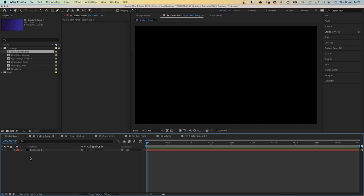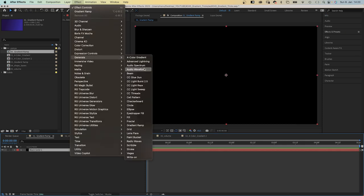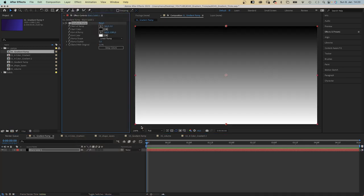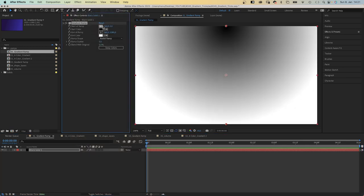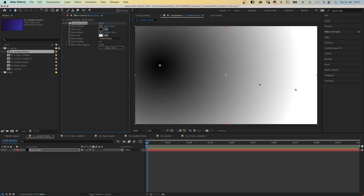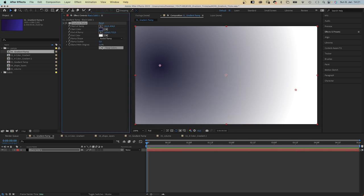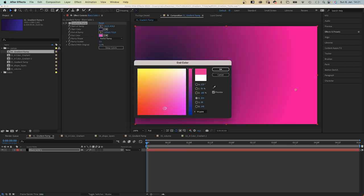There are mainly two gradient effects. The first one is the gradient ramp, which you can find under effects and generate. Let's add it to a solid. You can use it as linear or radial ramp. You can change the start and end of ramp positions and the colors, which is fantastic. It's only two colors though.